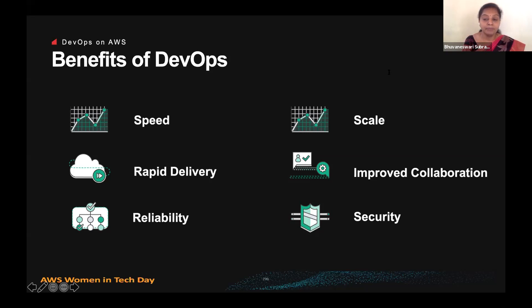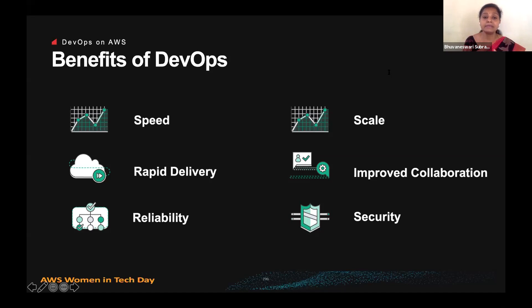With improved collaboration, the intention is to build more effective teams under the DevOps cultural model, which emphasizes values such as ownership and accountability. Developers and operations teams collaborate closely, share many responsibilities, and combine their workflows. This reduces inefficiencies, saves time, and reduces handover periods between developers and operations so you can focus more on what you want to achieve.